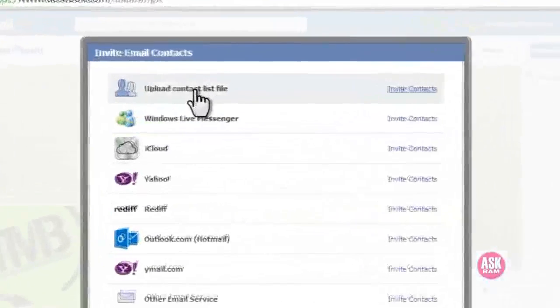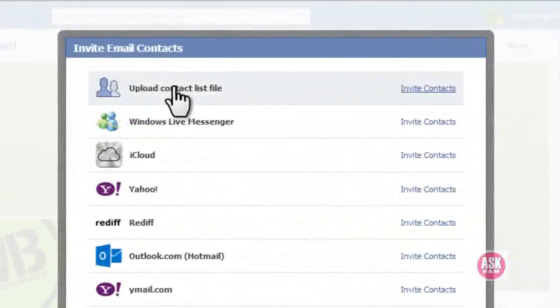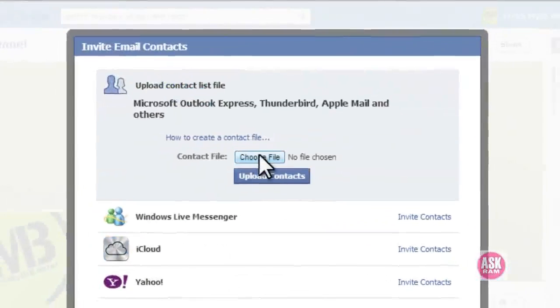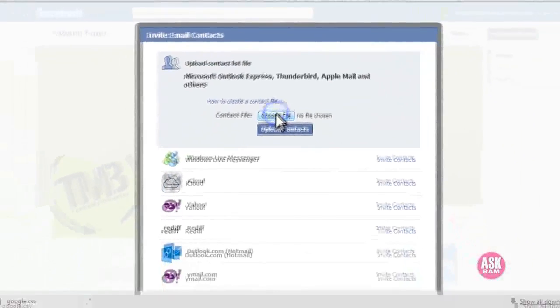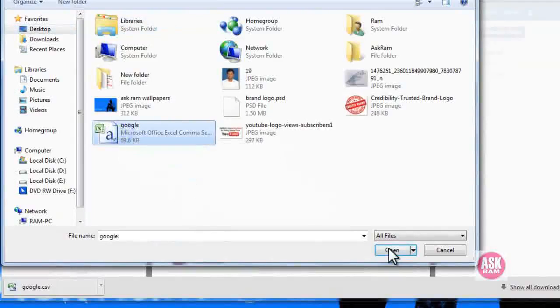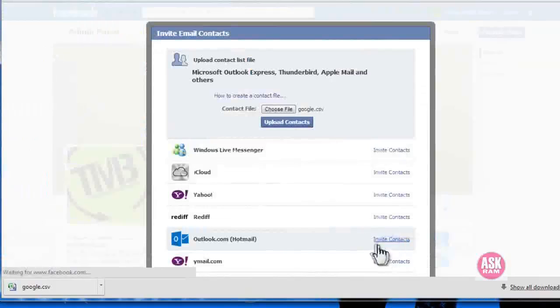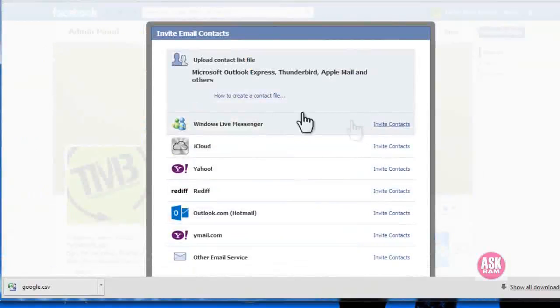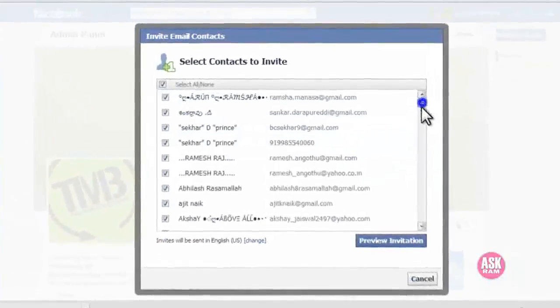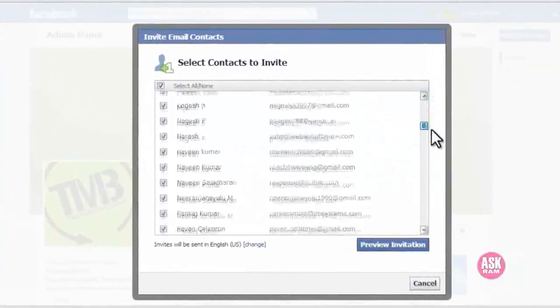Click here and choose the file, the source file which I downloaded. Now select and open. It will show you a list of email contacts which I'm going to send a request to.